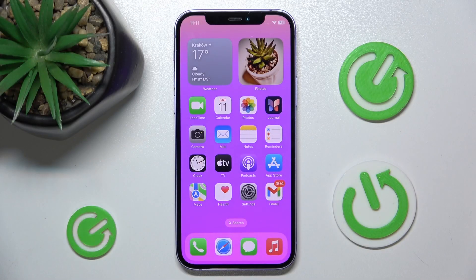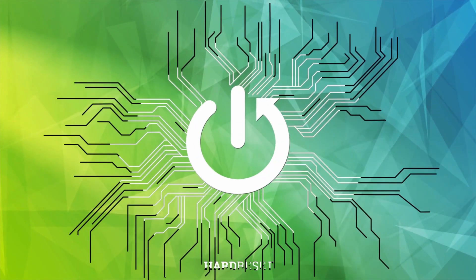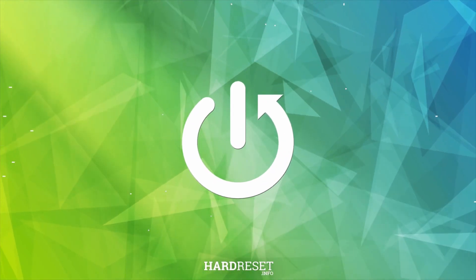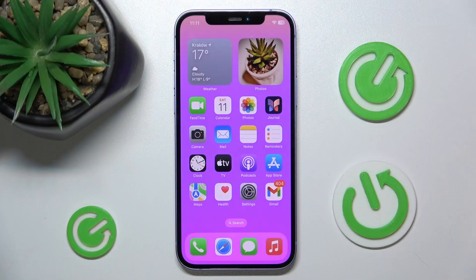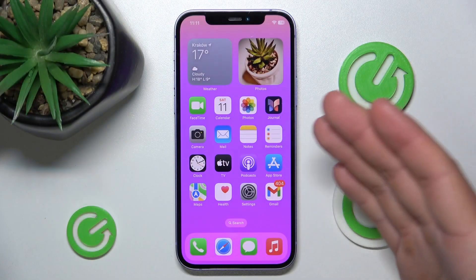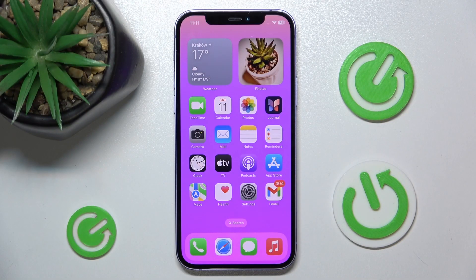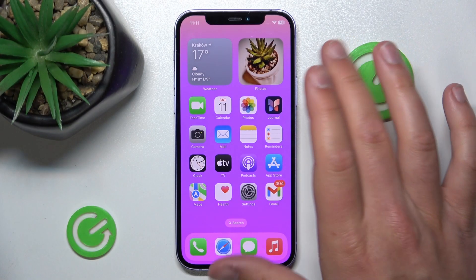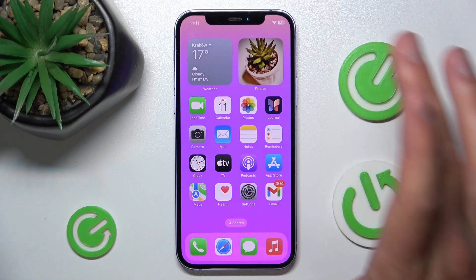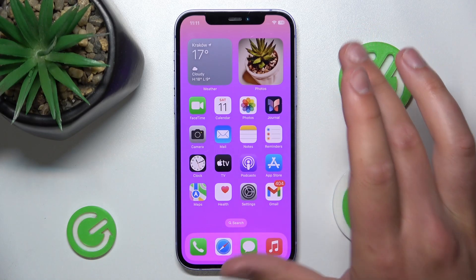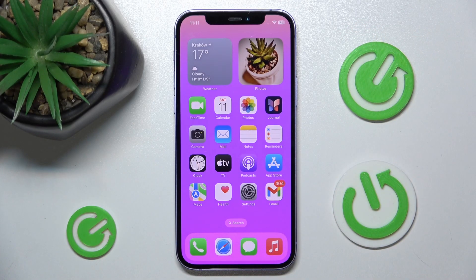Hello, in this video I'm going to show you how to turn off personalized ads in Apple advertising on iPhone. Today I have the iPhone 12 with iOS 17.4, but it really doesn't matter which iPhone you have or which version of iOS you have — it is all going to work the same on every iPhone.